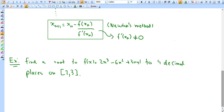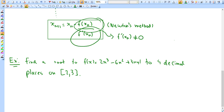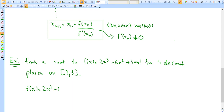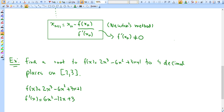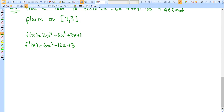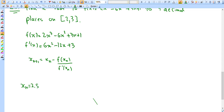We need the function and the derivative. So f(x) = 2x³ - 6x² + 3x + 1, and f′(x) = 6x² - 12x + 3. This means x_{n+1} = x_n - f(x_n)/f′(x_n). For our first iteration we just guess — let's say x₁ = 2.5. That's arbitrary; I could have picked 2.6 or 2.7.